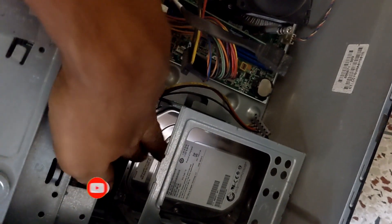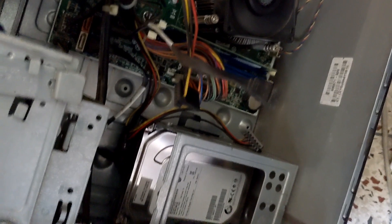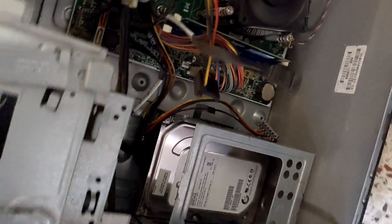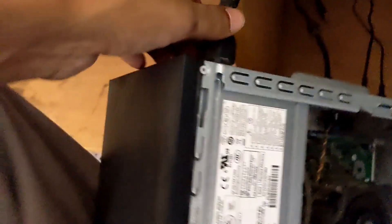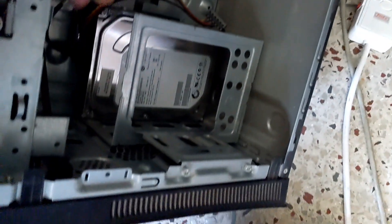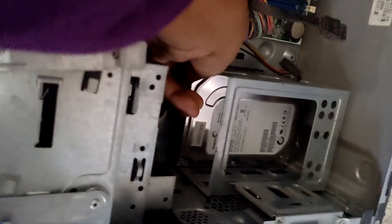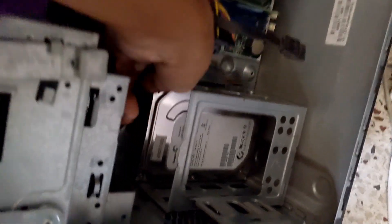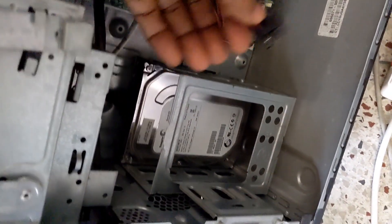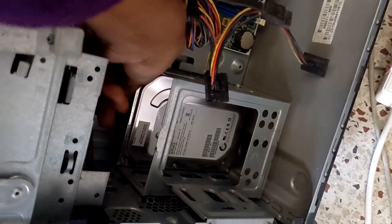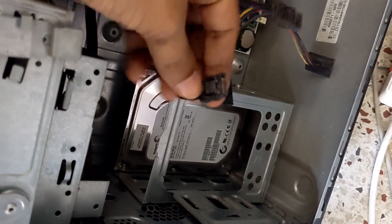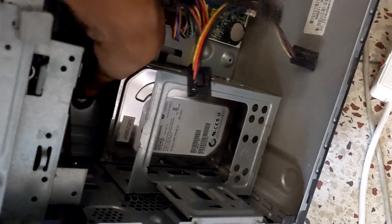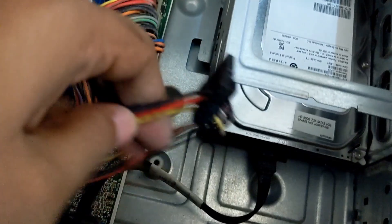First of all I unplug the power cable and data cable from hard disk. Before that I disconnect from the power system. I unplug power cord from the computer and remove the power cable and data cable.